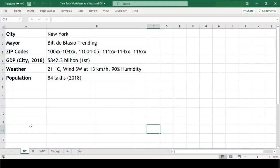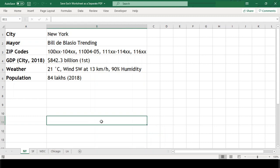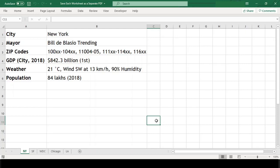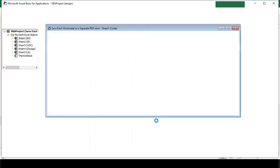This is my sample workbook which has 5 worksheets here and I want to save each worksheet as separate PDF in demo folder in my D drive. In order to do this, we will write a small VBA macro code, so let's open our VBA editor by pressing Alt F 11.